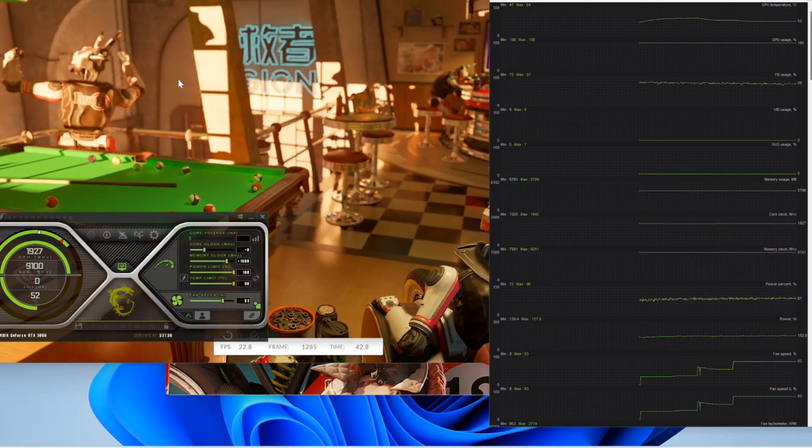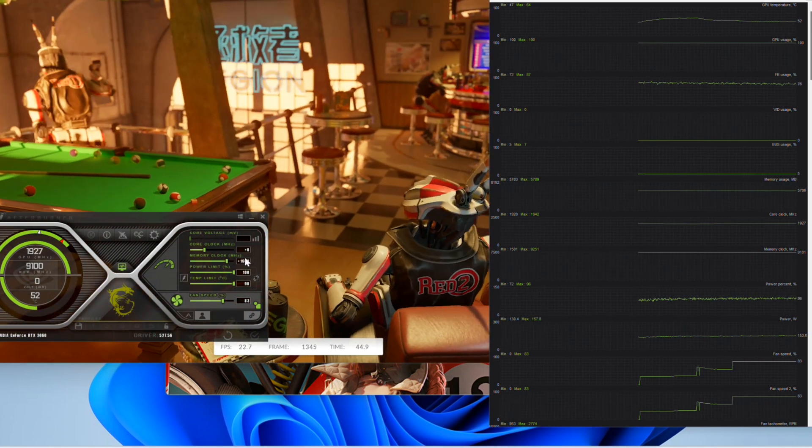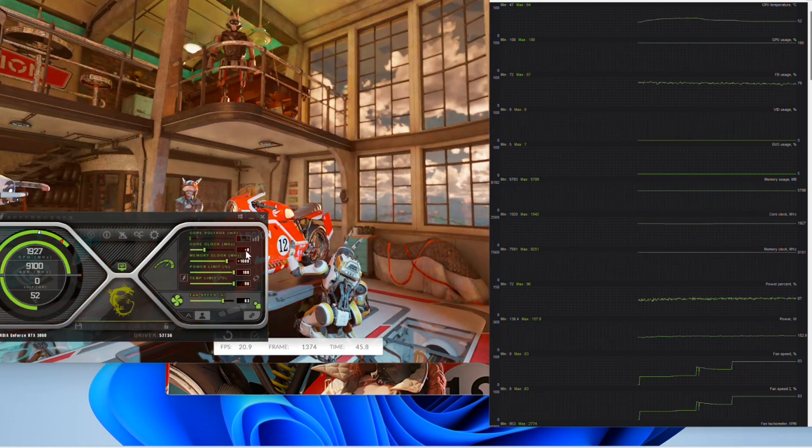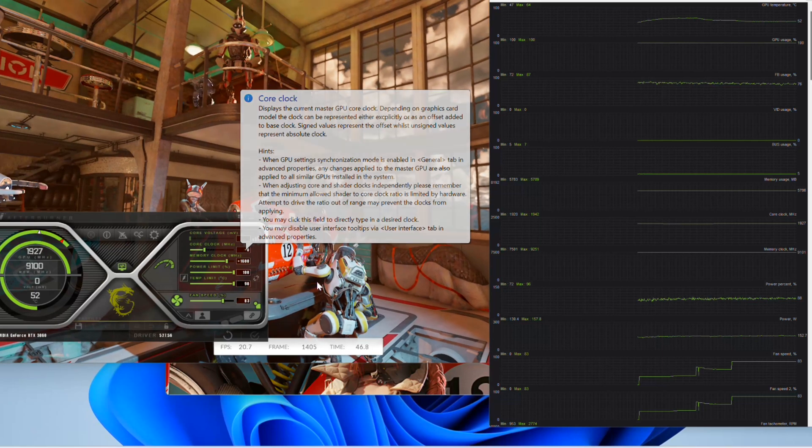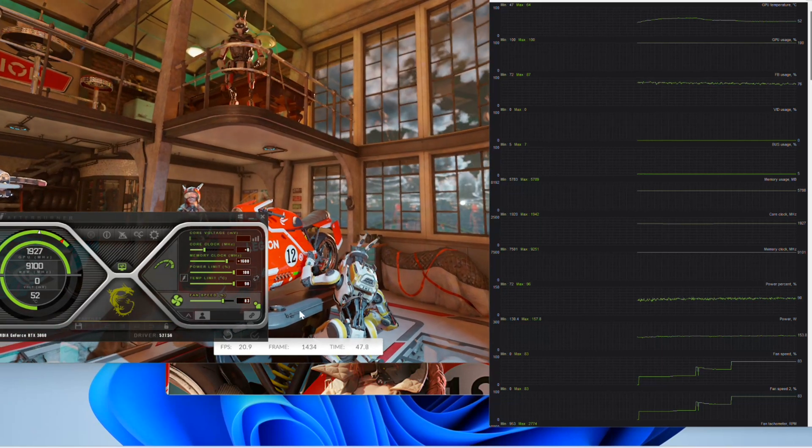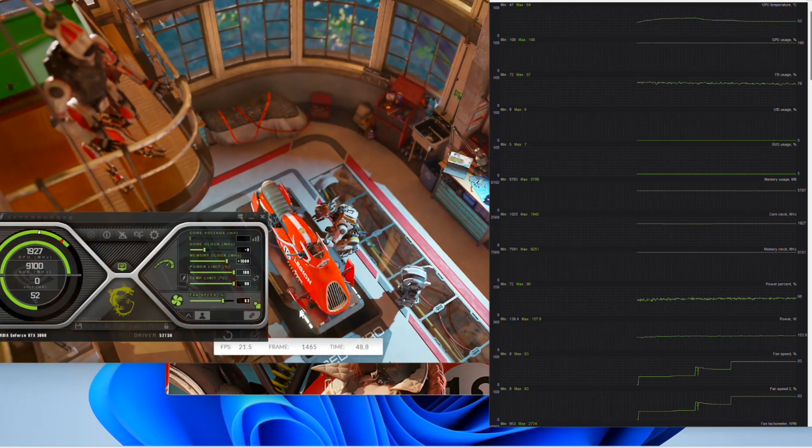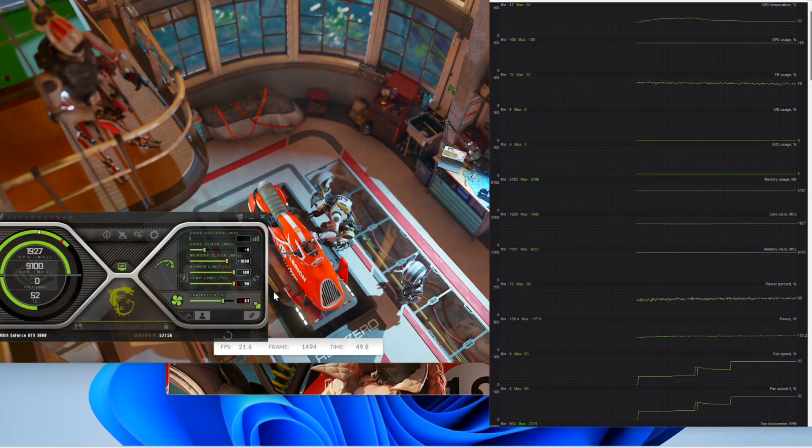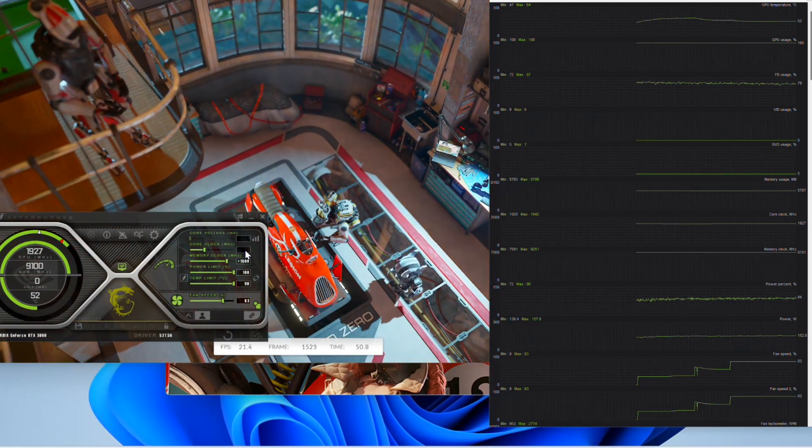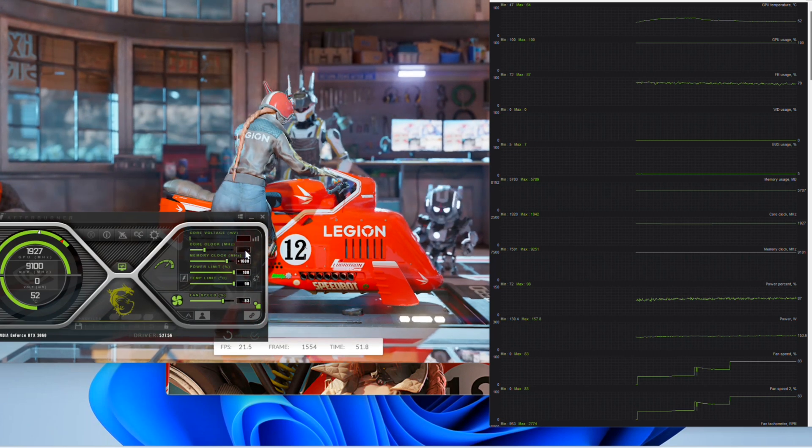As we see, this KFA2 3060 8GB seems to run stable at 1600 MHz on the memory, so we can now adjust core clock speeds.